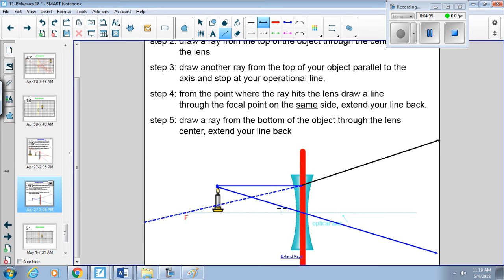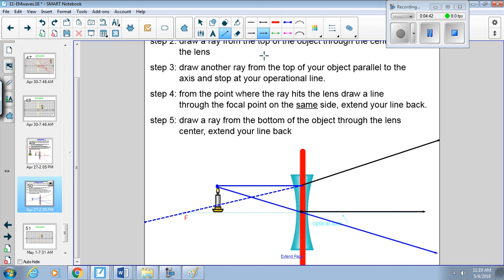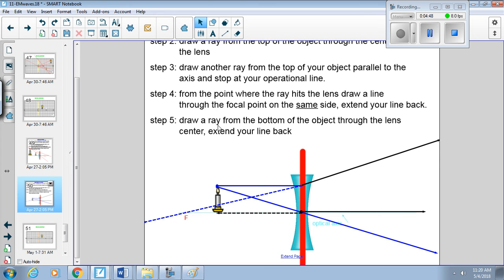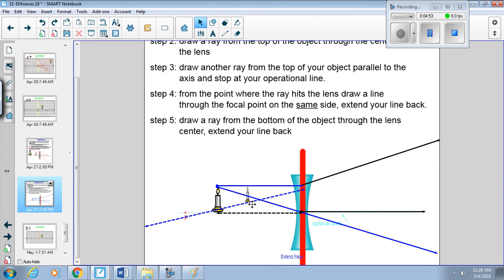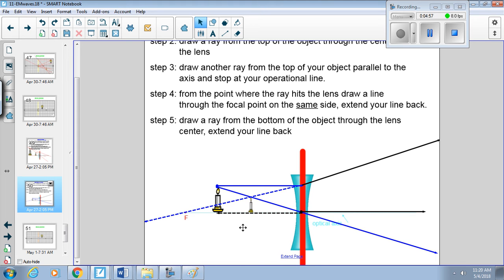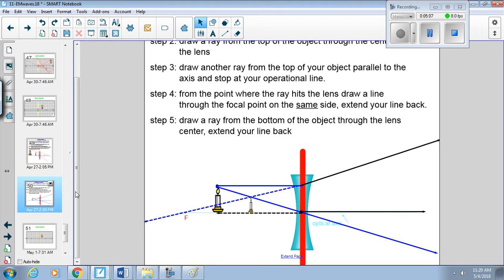And then our feet are going to be over here. So our image is this little baby candle like that. Look, it's so cute. Oh, hi baby candle. So it is virtual, it is smaller, and it is erect or upright.